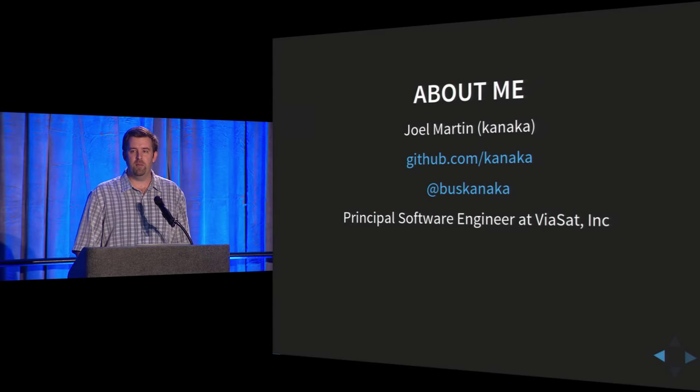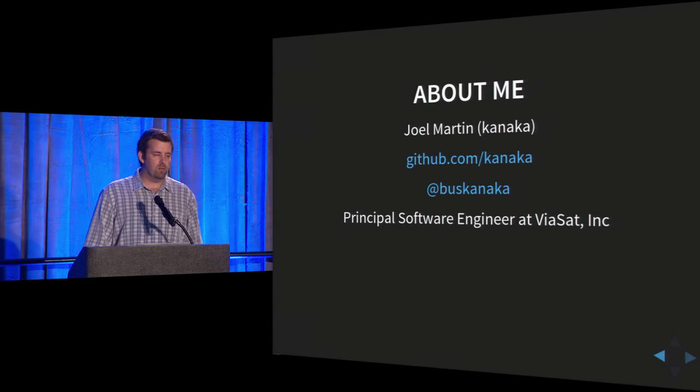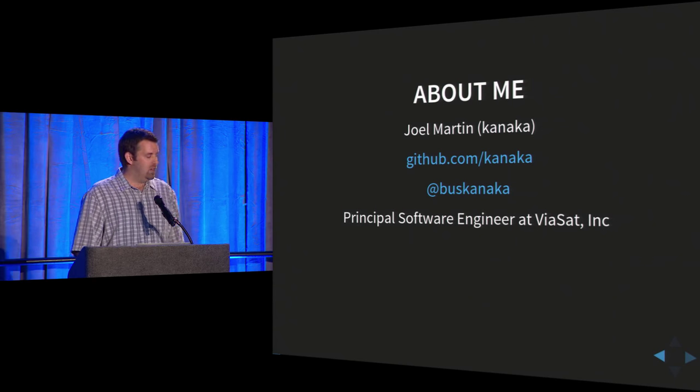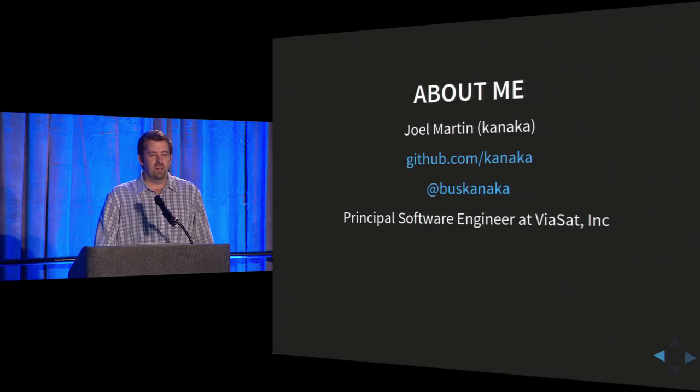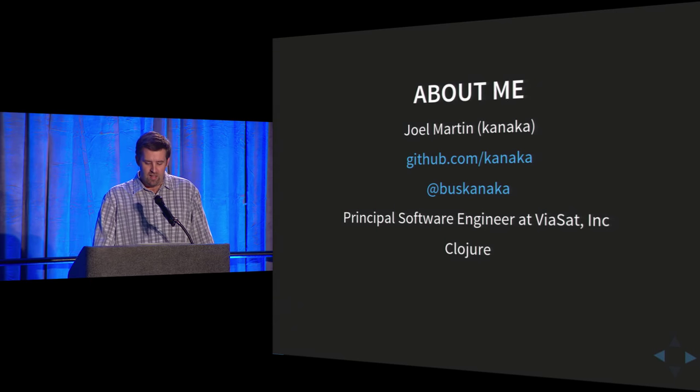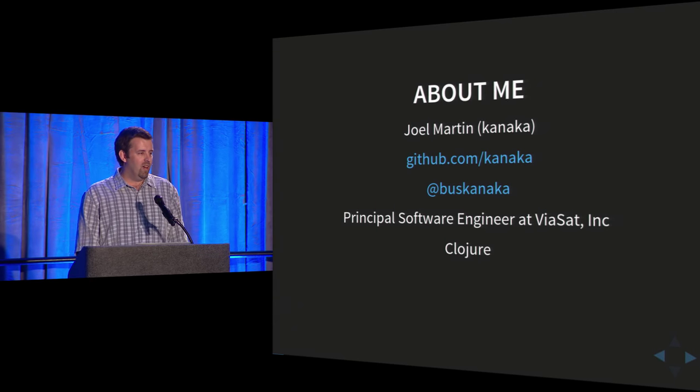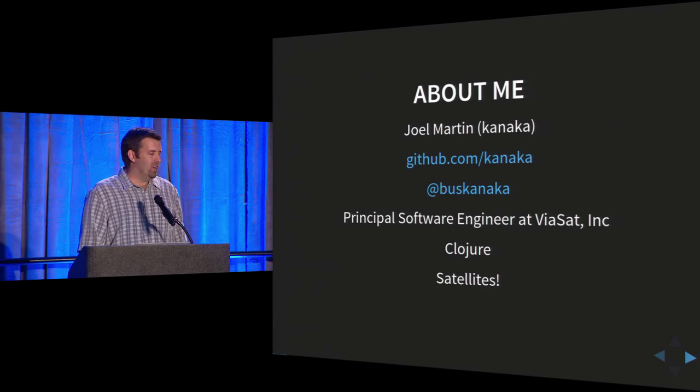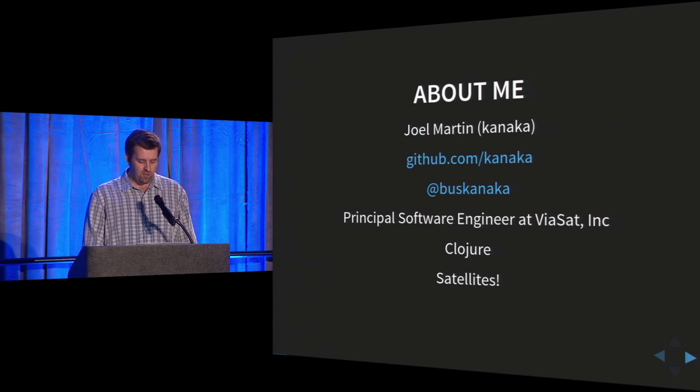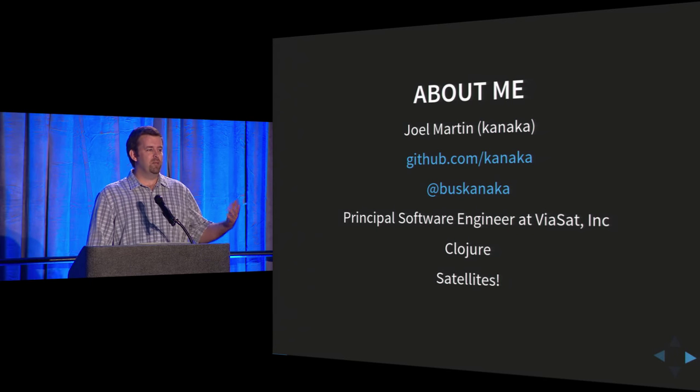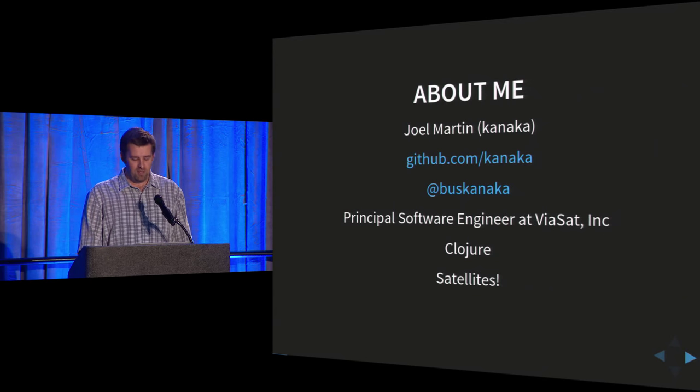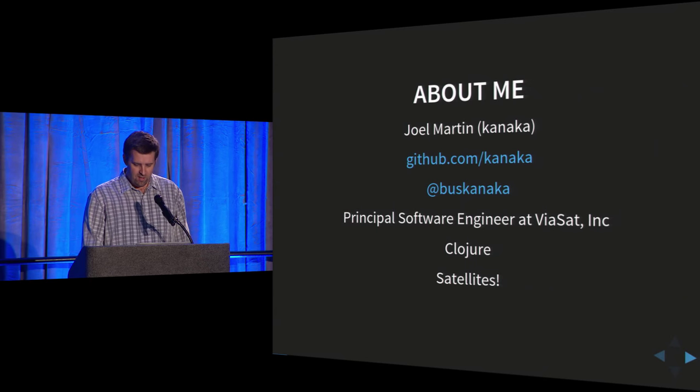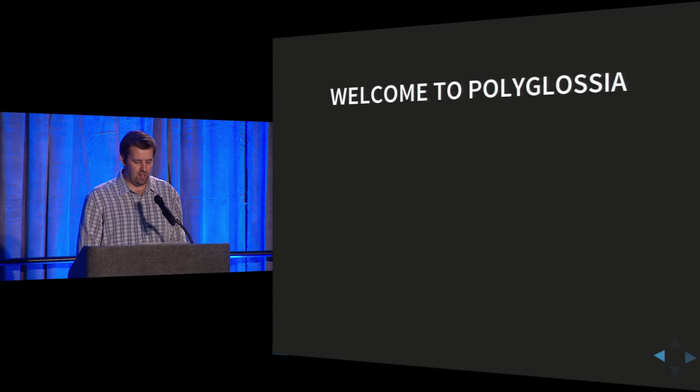All right, so first a little bit about me. My name is Joel Martin. I am a principal software engineer at Viasat Inc. At Viasat, I get to build some really cool systems using Clojure and work with some amazing people. I work at a company that provides broadband satellite internet, so that's pretty cool. I just want to thank the Midwest organizers for organizing a really great conference so far. Thank you. All right, so let's get started.